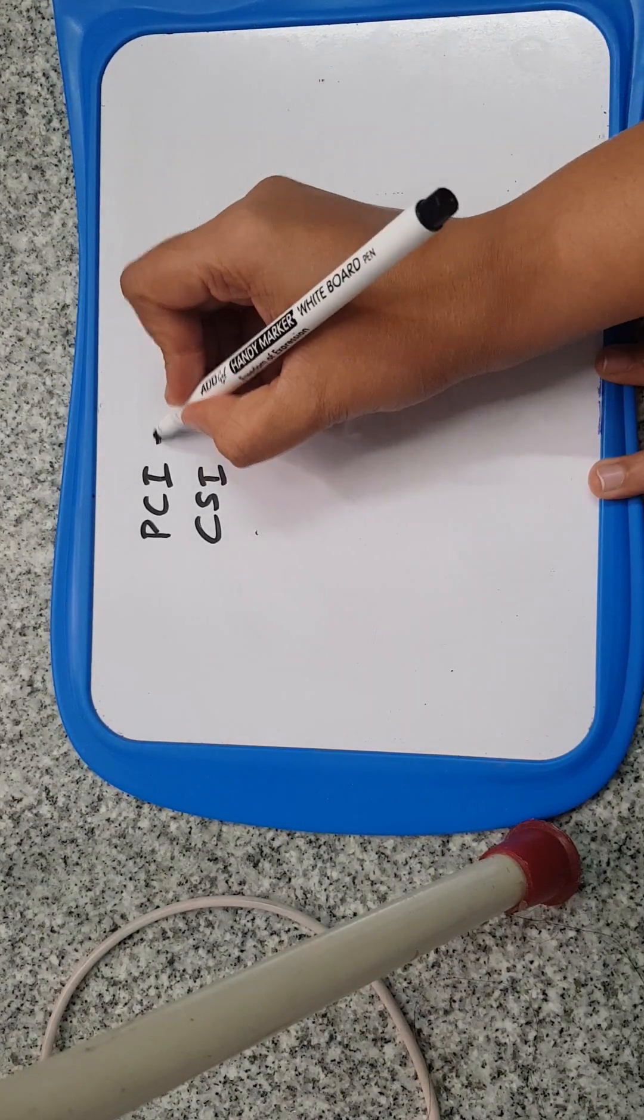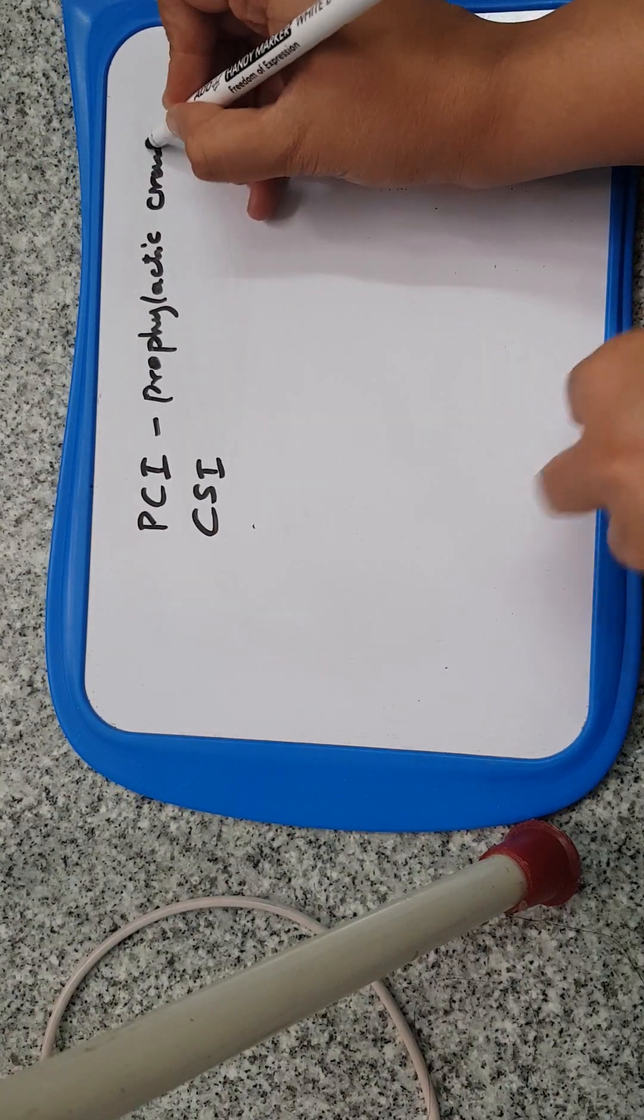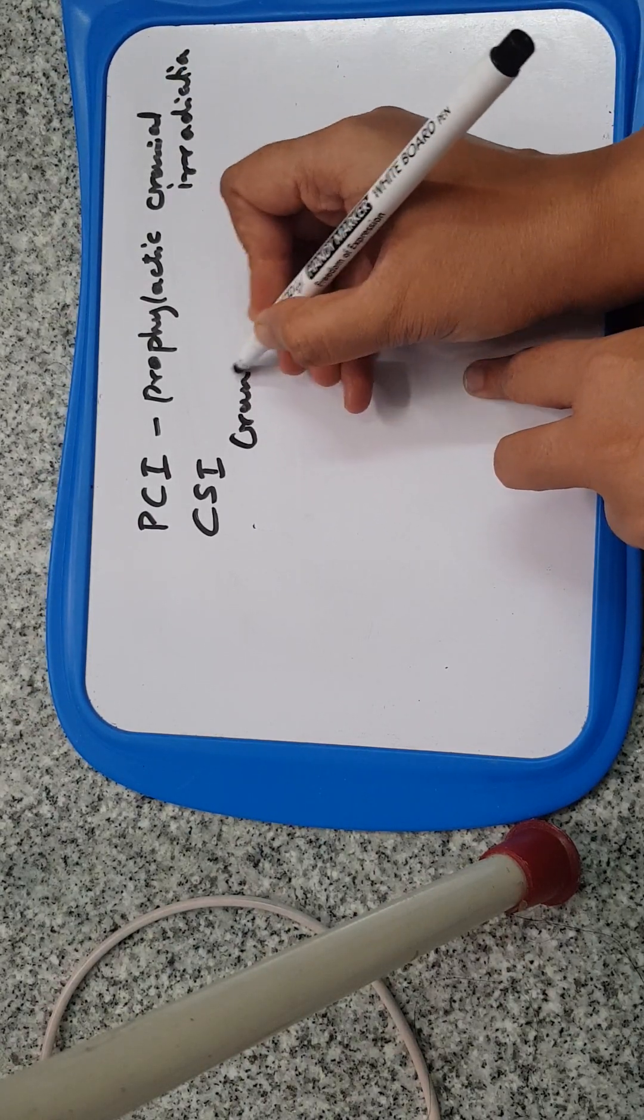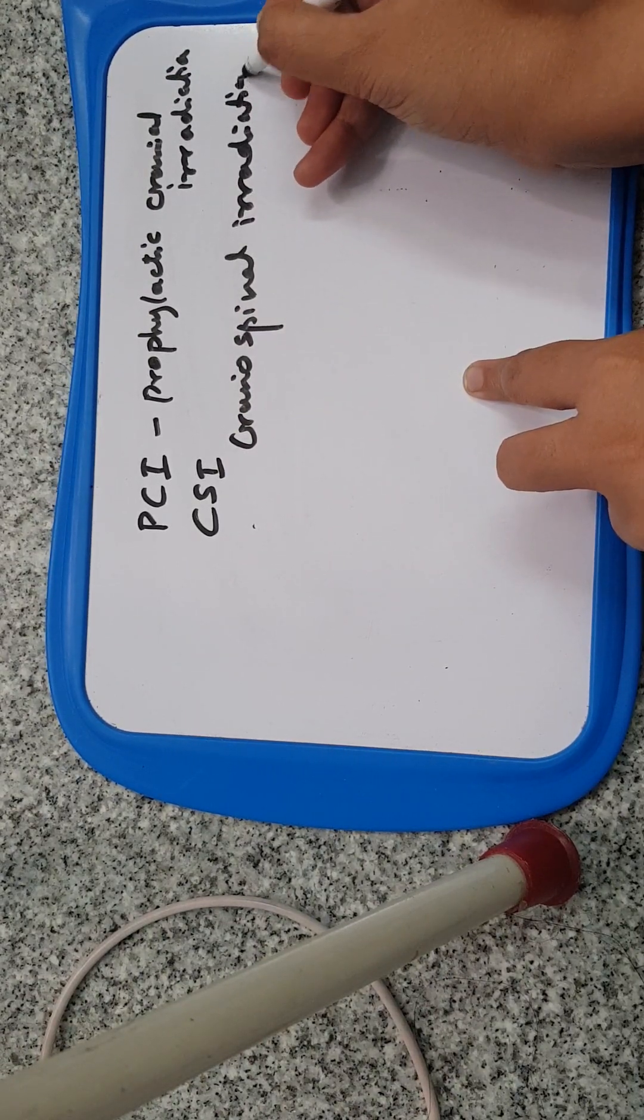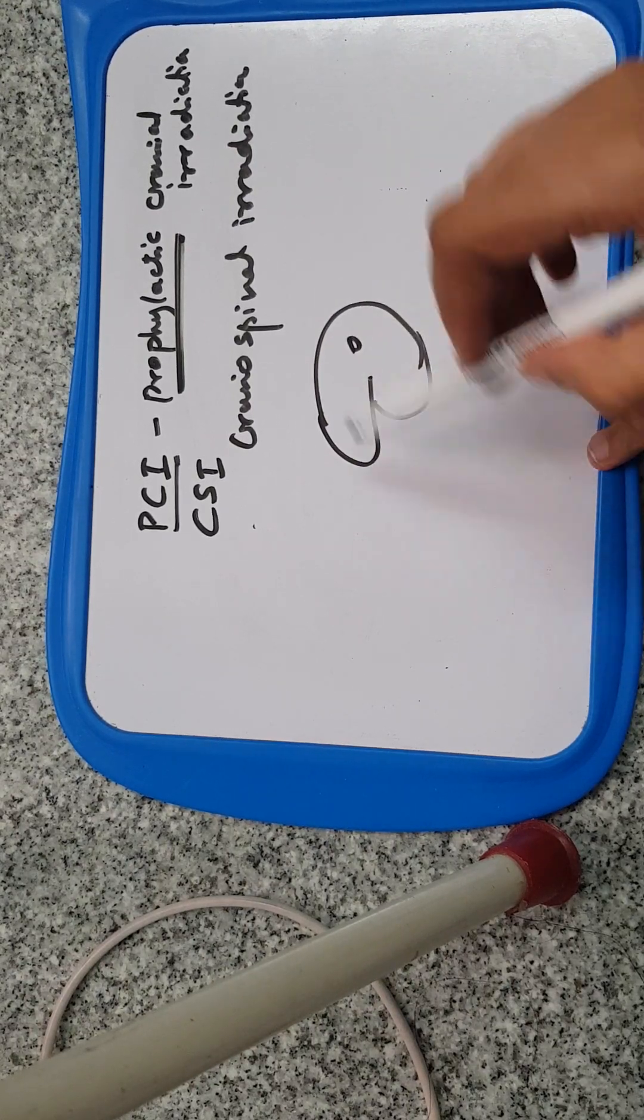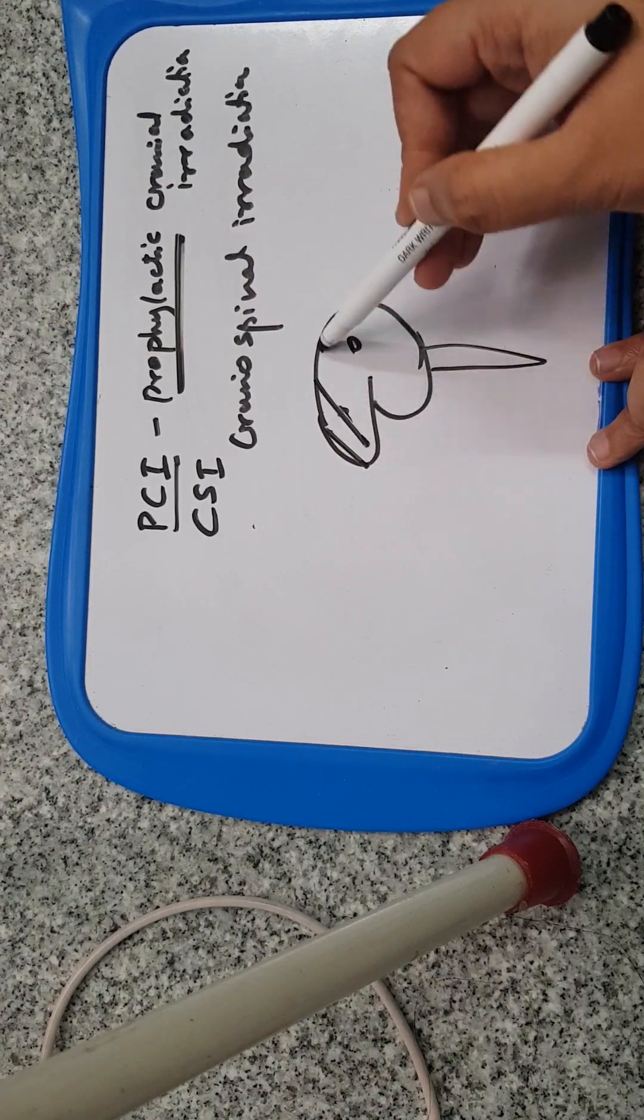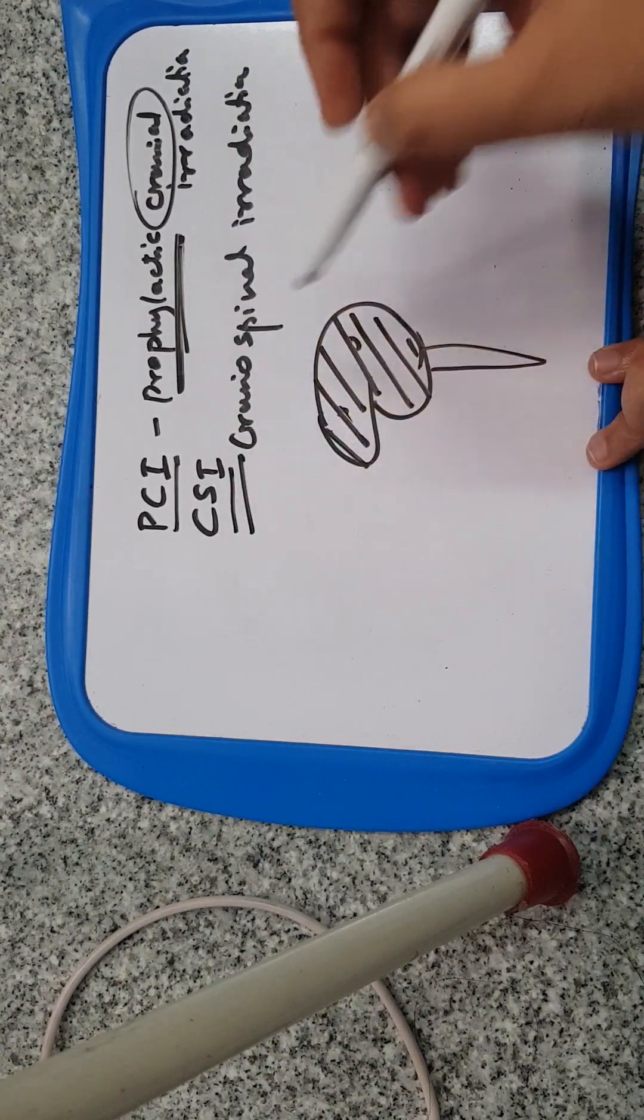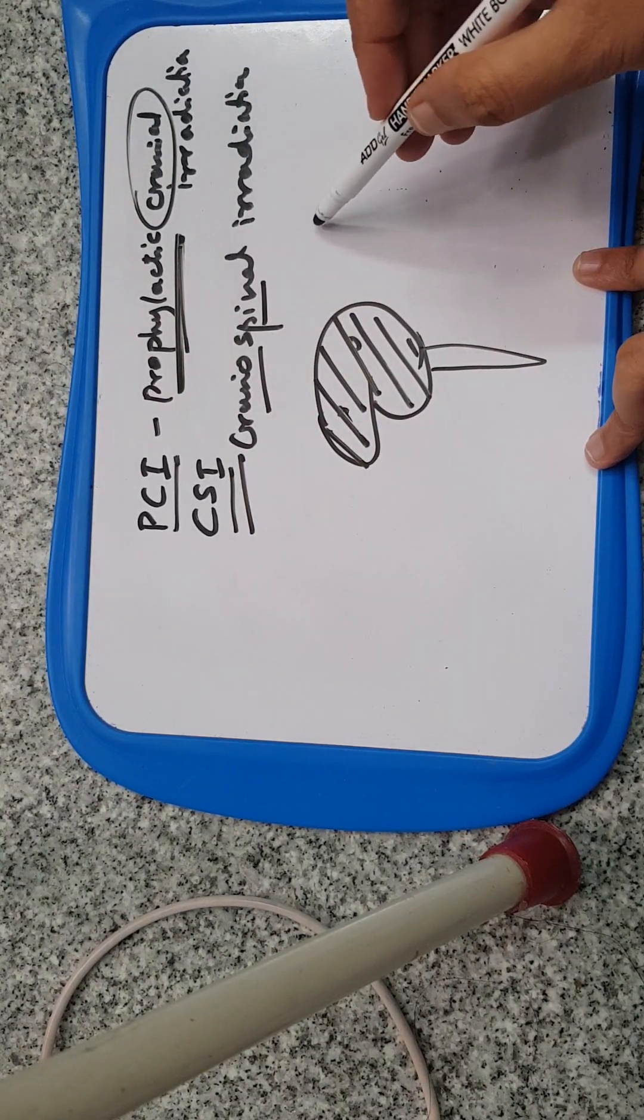But apart from whole brain RT that we generally know, what is PCI and CSI? PCI is prophylactic cranial irradiation and CSI is craniospinal irradiation. In PCI, you are giving prophylactically, so there is no space occupying lesion in the brain or spinal cord or CSF. You are just prophylactically irradiating the cranium.